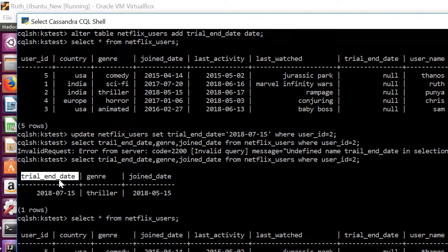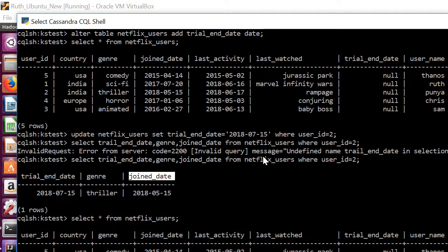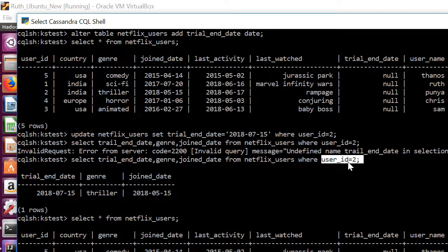Then finding the trial and date and genre and join date of particular user with user ID.